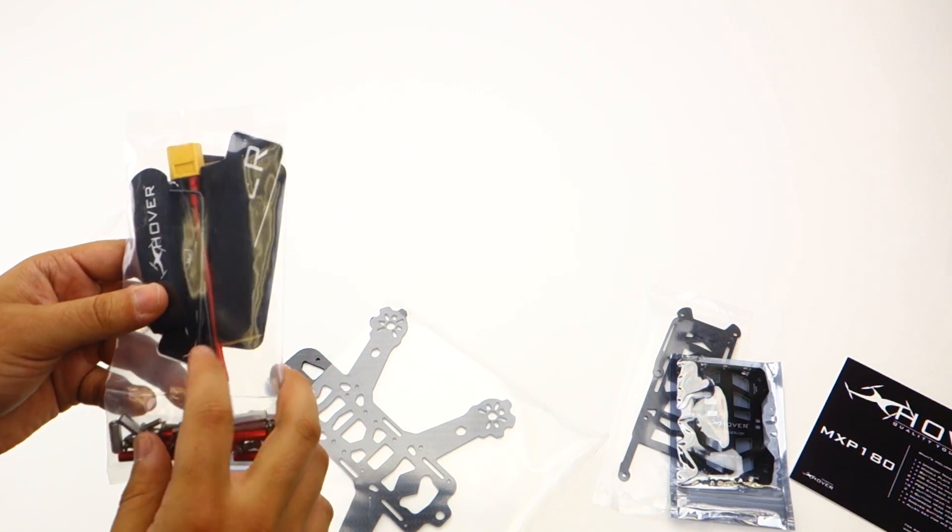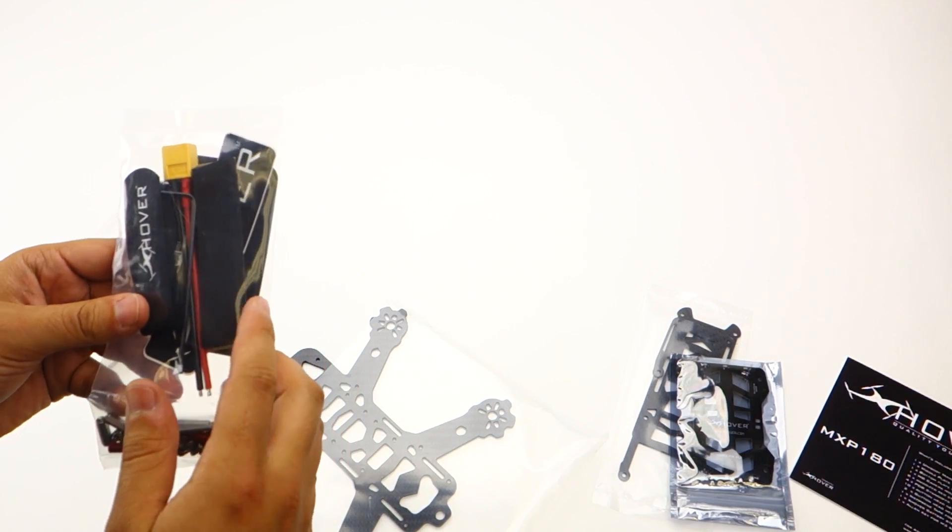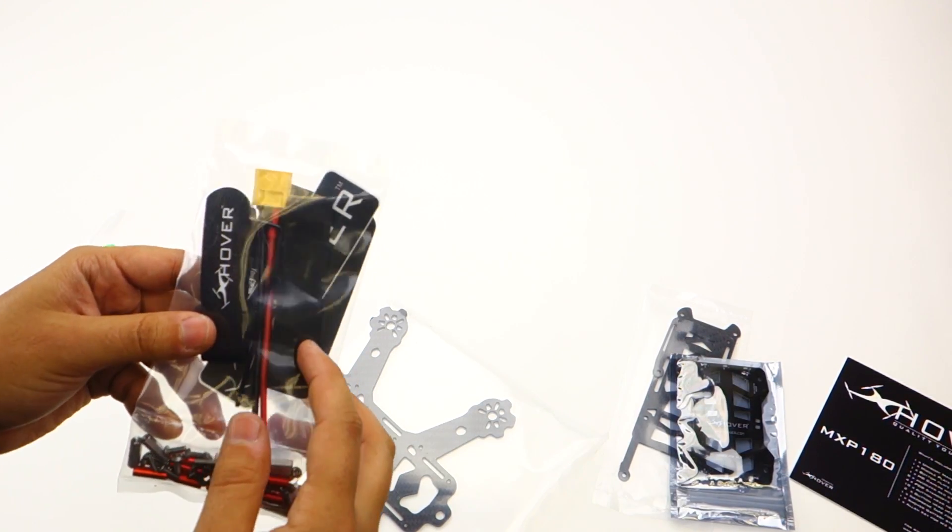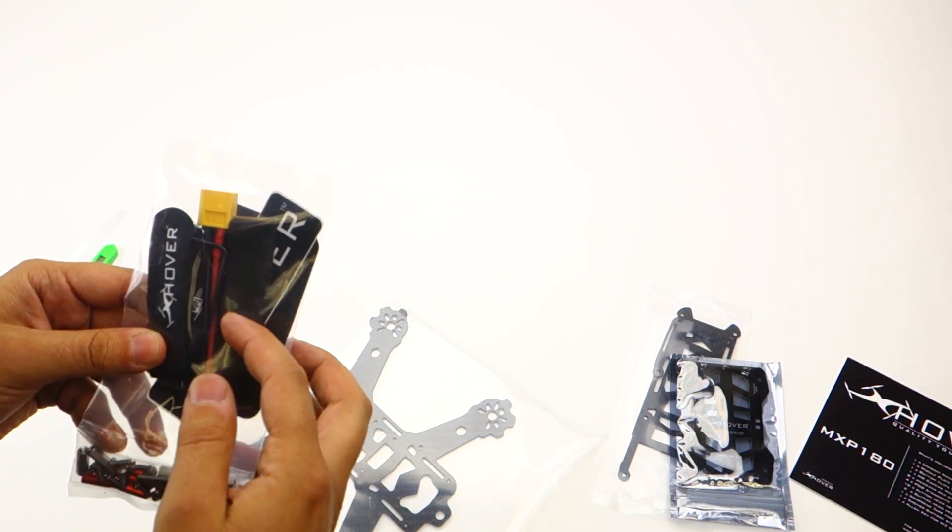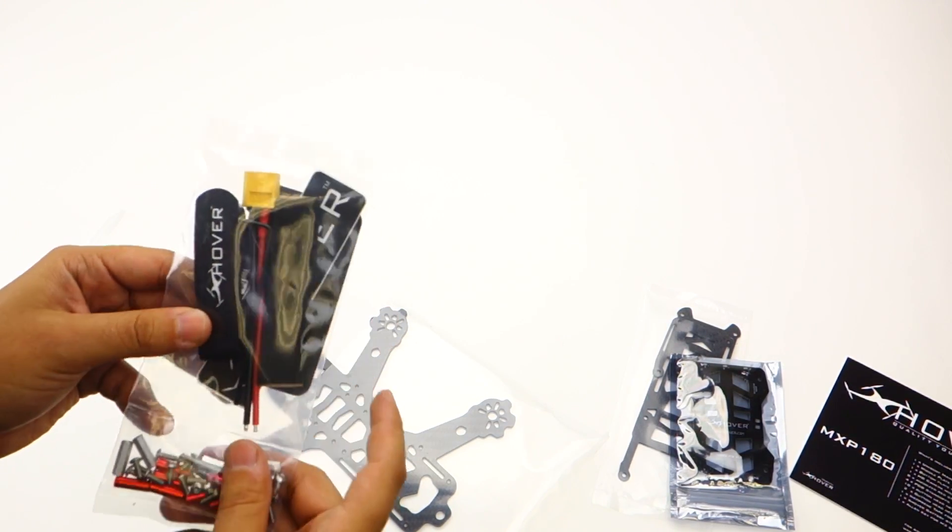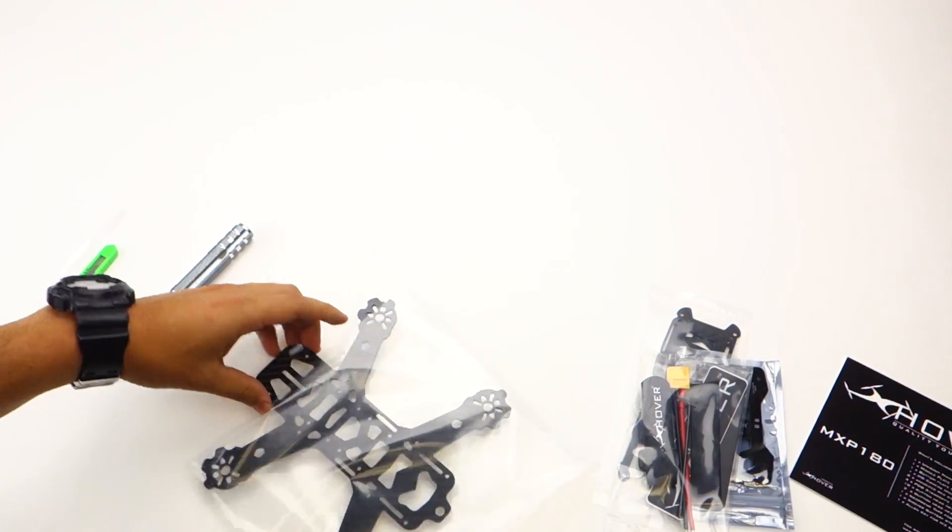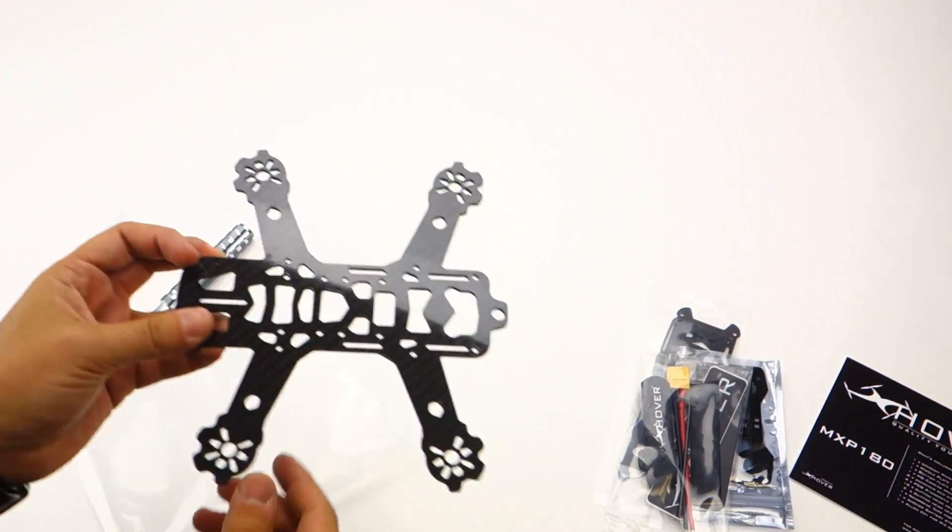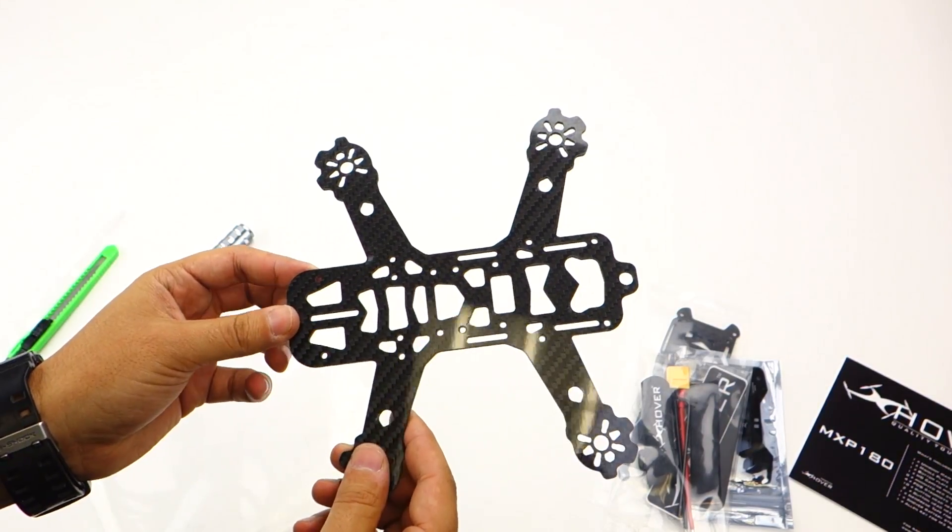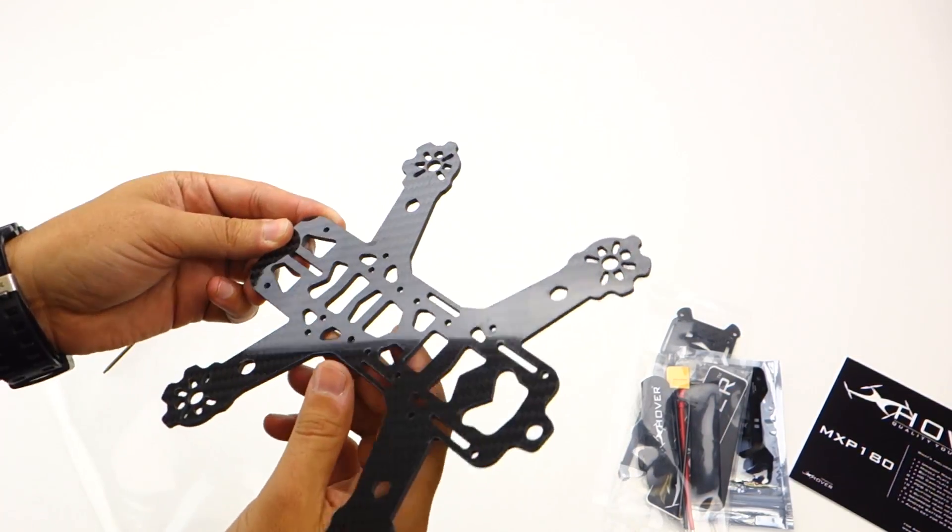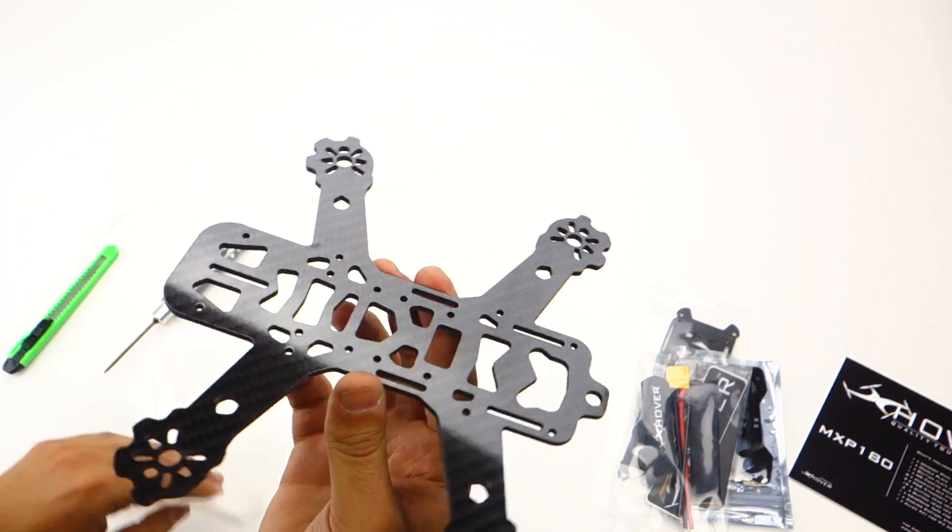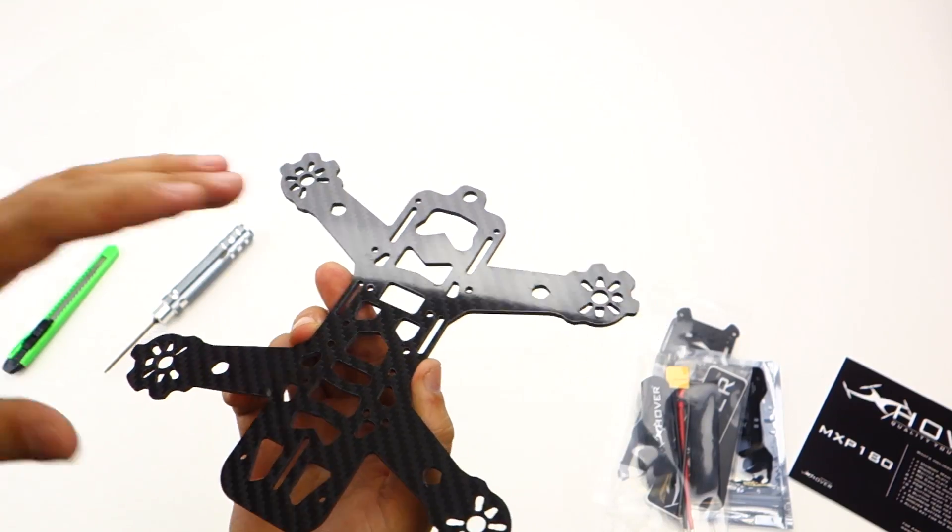Along with your hex screw, battery strap, neoprene tape, XT60 connector, and your unibody MXP180. You can see there's a lot of holes, but I'll let you know which ones you need.